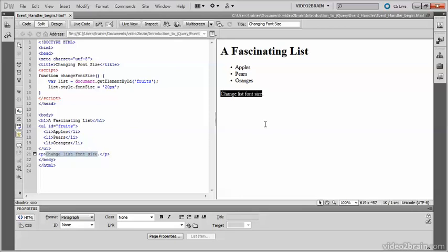What I want to do is to create a link on this particular paragraph and use that as an event handler. So make sure that the property inspector is in HTML mode. And in the link field, type all in lowercase JavaScript, followed by a colon and a semicolon.